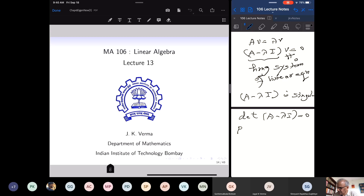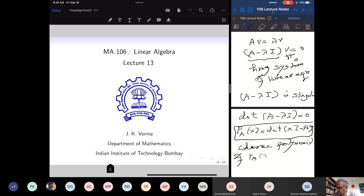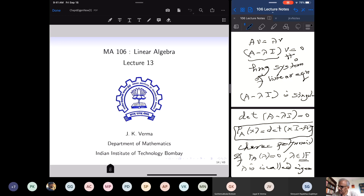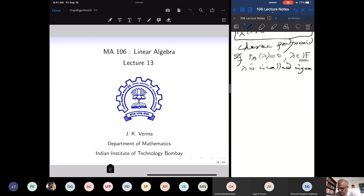That means the determinant of A minus lambda I equals zero. We define the characteristic polynomial of a square matrix A as the determinant of XI minus A. Roots of the characteristic polynomial are called characteristic values, or very often eigenvalues. If lambda is a root of the characteristic polynomial and lambda is a scalar in the field over which we are considering our matrices, then lambda is called an eigenvalue.